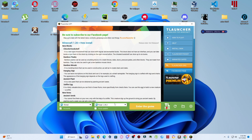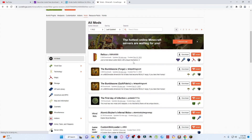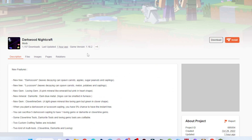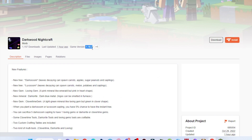After installing Forge, now I have to download the mod. For downloading, I will go to my browser and search for the version. For example, I will download this Darkwood Nightcraft mod. Here you can see the version is the same — you have to download the same version of your mod that you have installed in TLauncher.